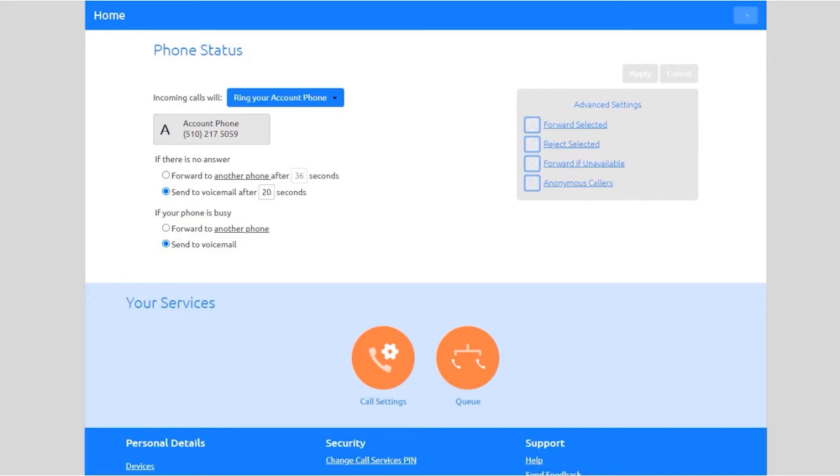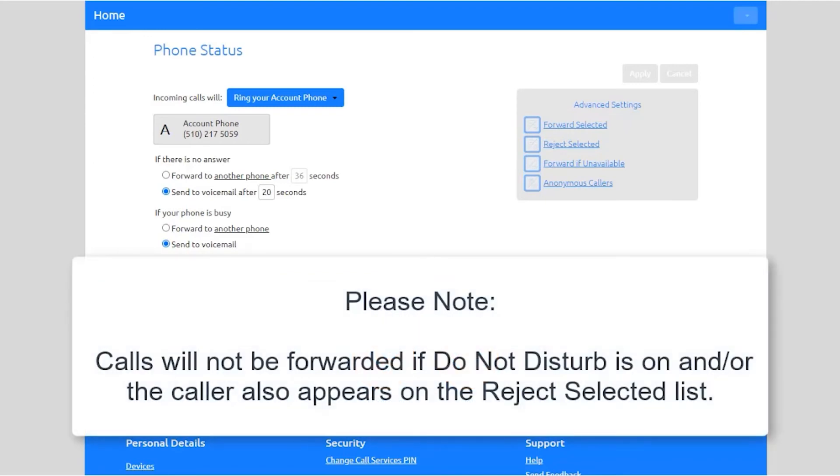Under Advanced Settings, you can choose to enable the following: Forward Selected forwards callers if they match the Forward Selected list. Please note, calls will not be forwarded if Do Not Disturb is on and/or the caller also appears on the Reject Selected list.